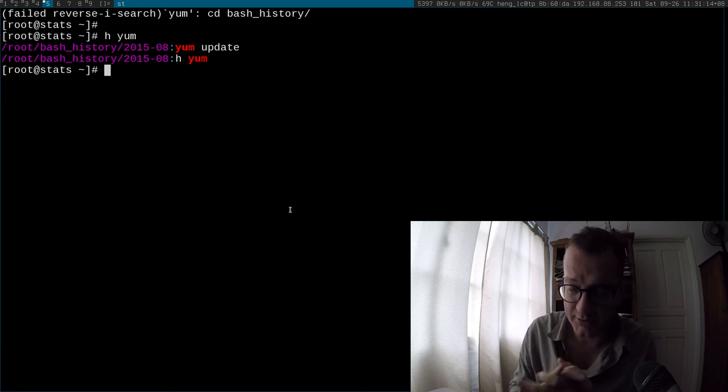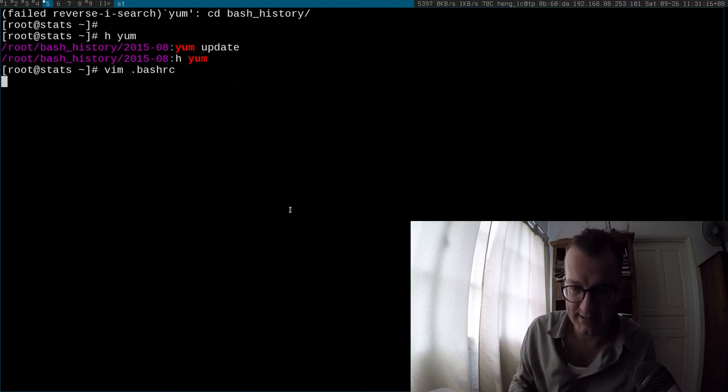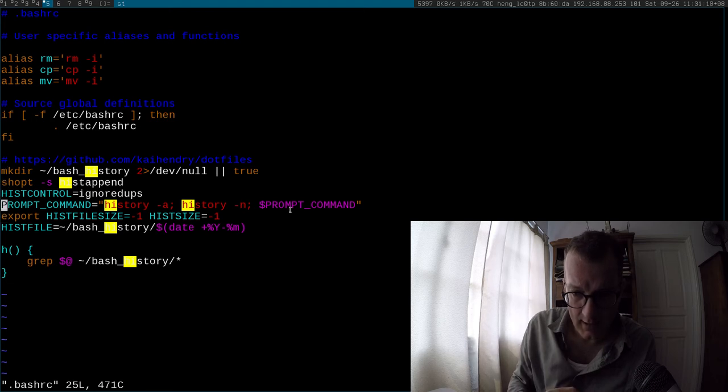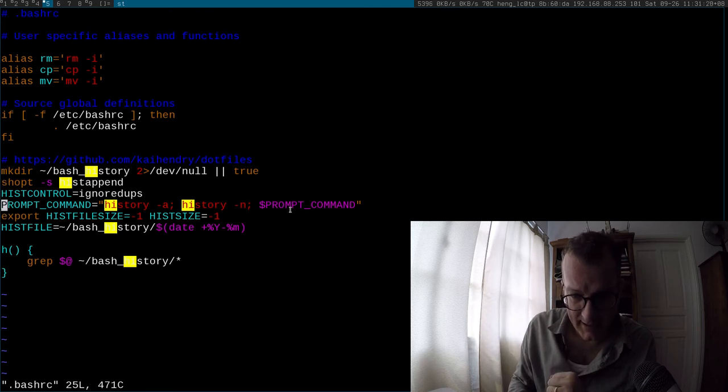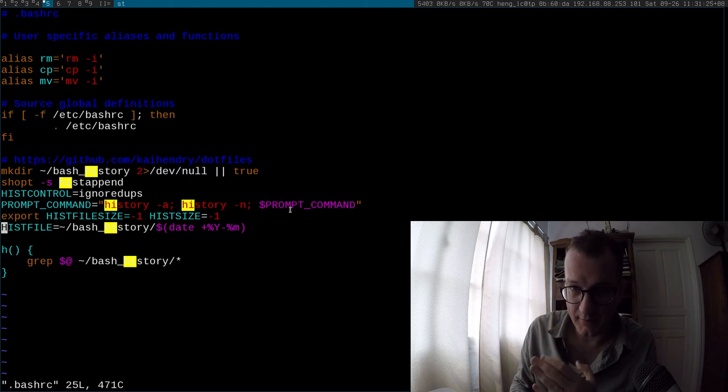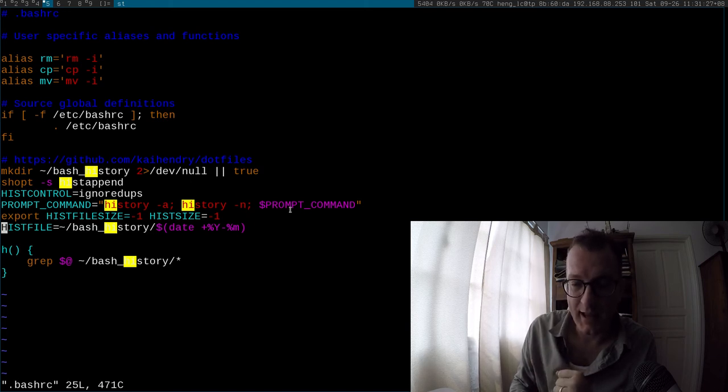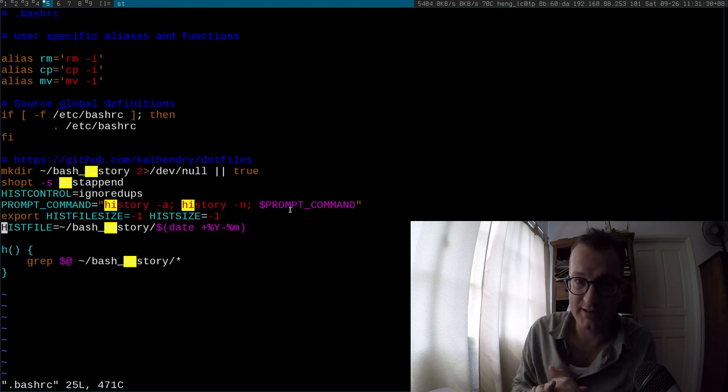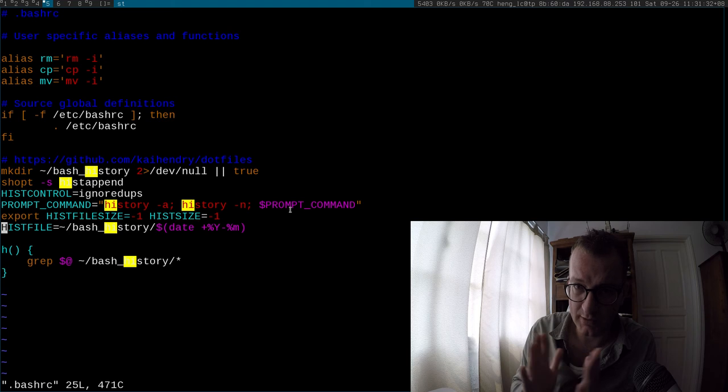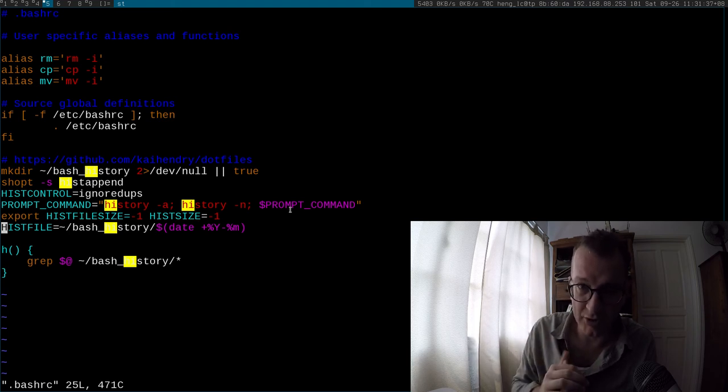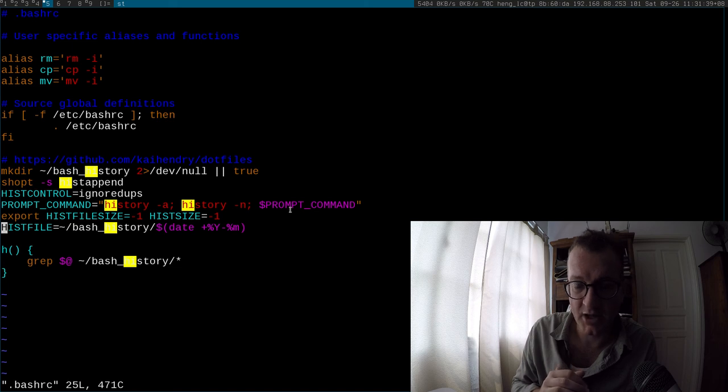And the way that I keep my history file intact is I set my hist file as the month, the current month, and in my experience, that works. It keeps my history files small in Bash memory, and I have a good history of all my past commands.